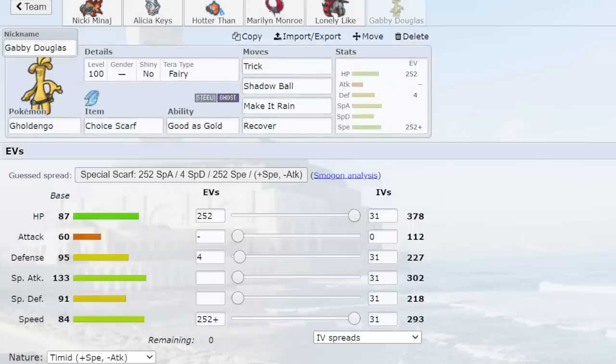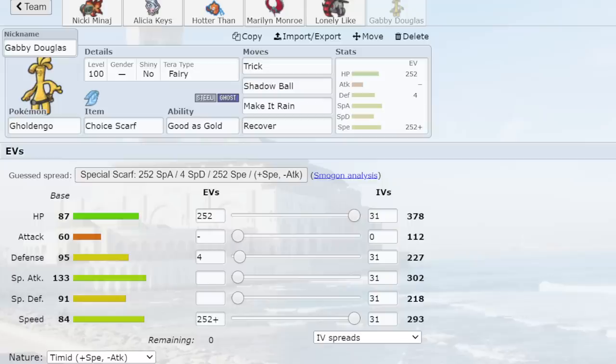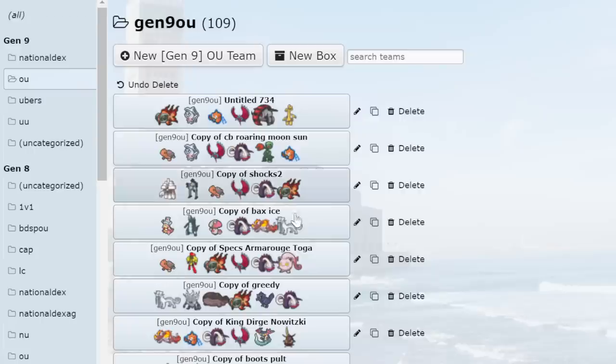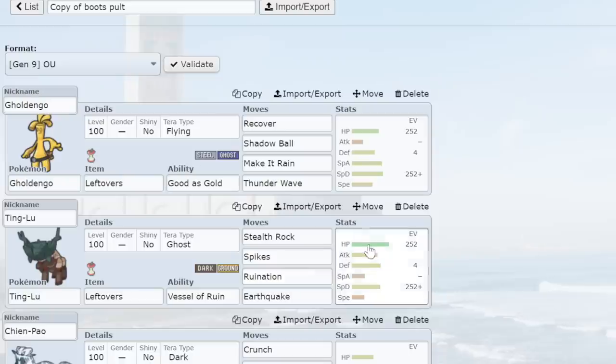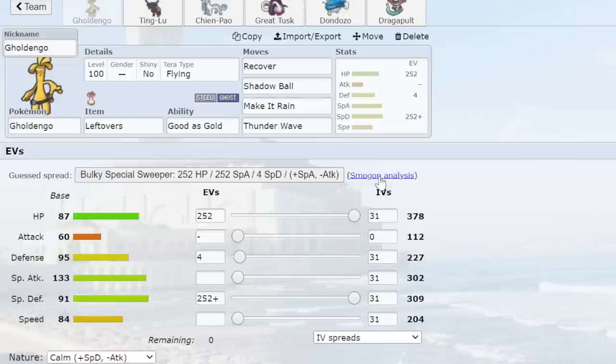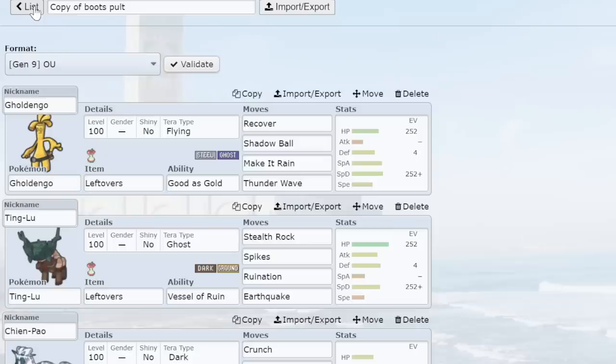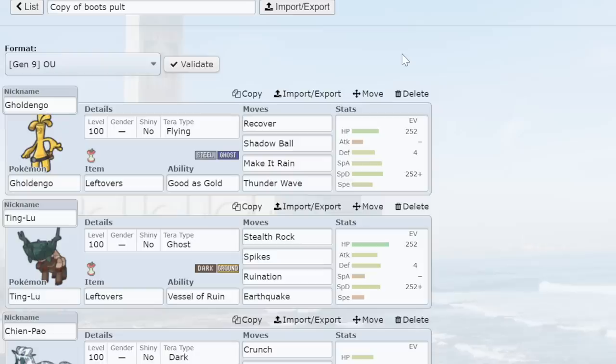I have the usage statistics right here. We scroll up to the top, and what do we see for the two most used Pokemon? Gholdengo and Chi-Yu. I would say that these are the two biggest threats to Stall in the current metagame by far. Let's look at Gholdengo, for example. Gholdengo has so many different options on what it can do, but the thing is, it's always going to have that ability, Good as Gold. And because of that ability, Stall has such a terrible time getting around Gholdengo.